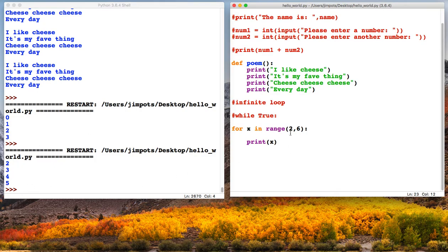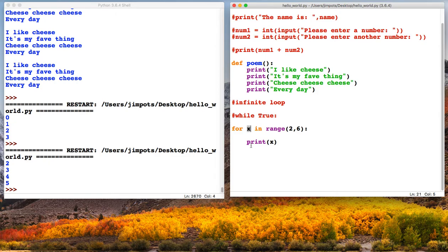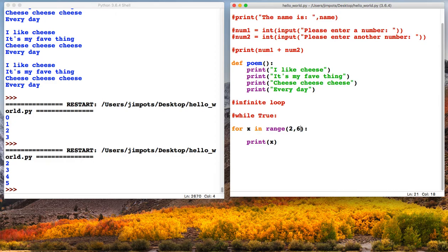So what this means is x starts at 2 this time. That's the start number, and it will finish but not include 6. So the first iteration, the first time the loop runs, x is 2. So it runs and prints 2. The second time, x is 3, prints 3. Third time, x is 4, prints 4. Fourth time, x is 5, prints 5. But now it doesn't include 6 and the loop stops.